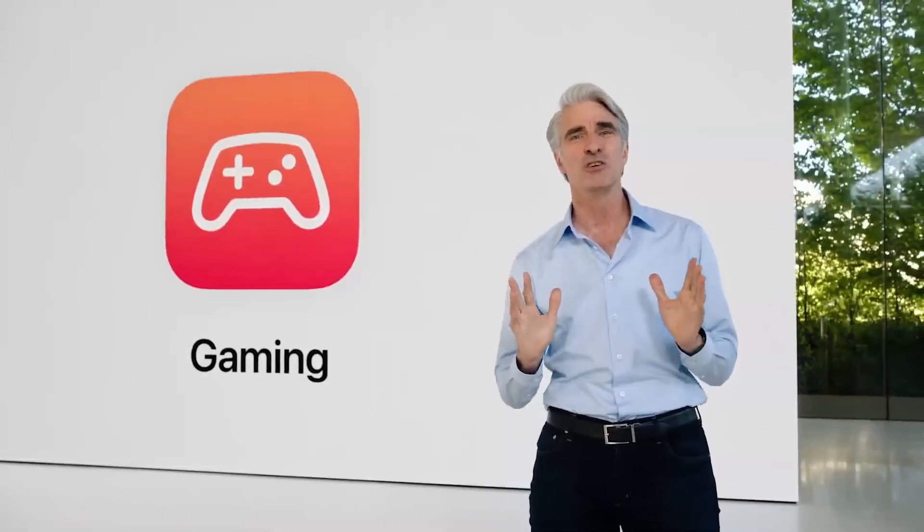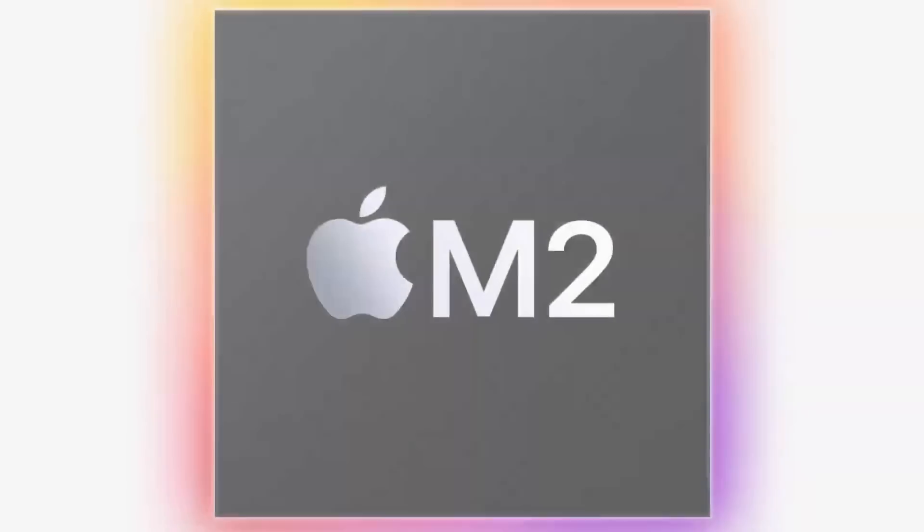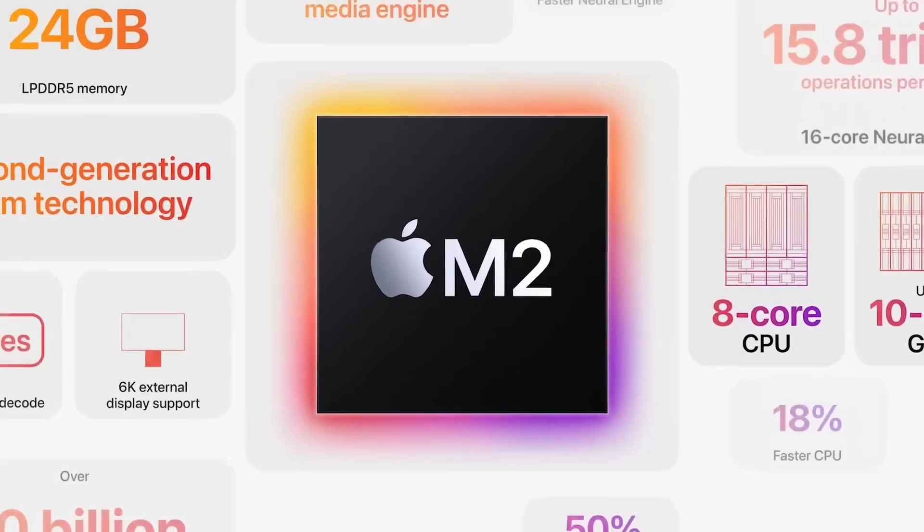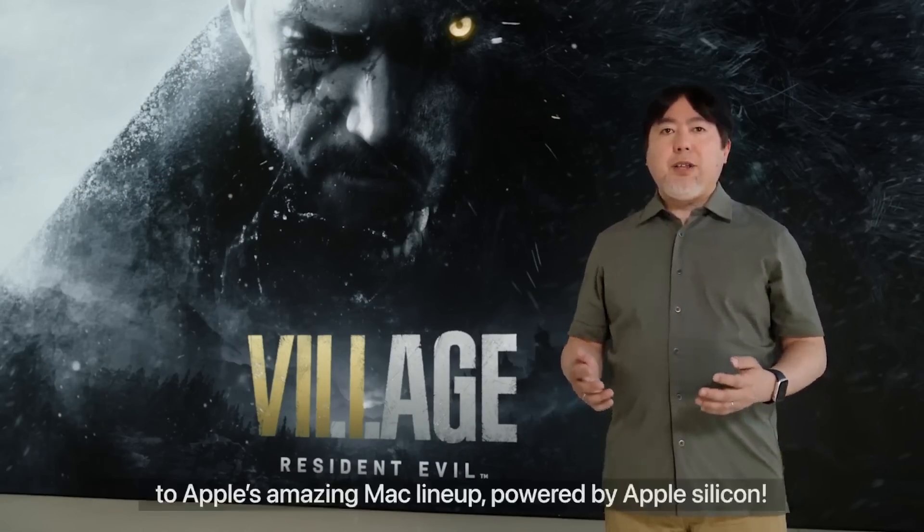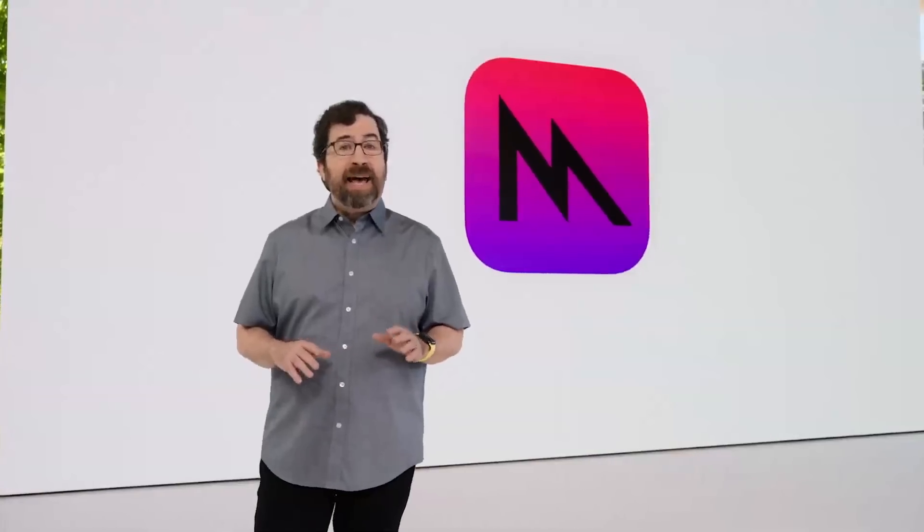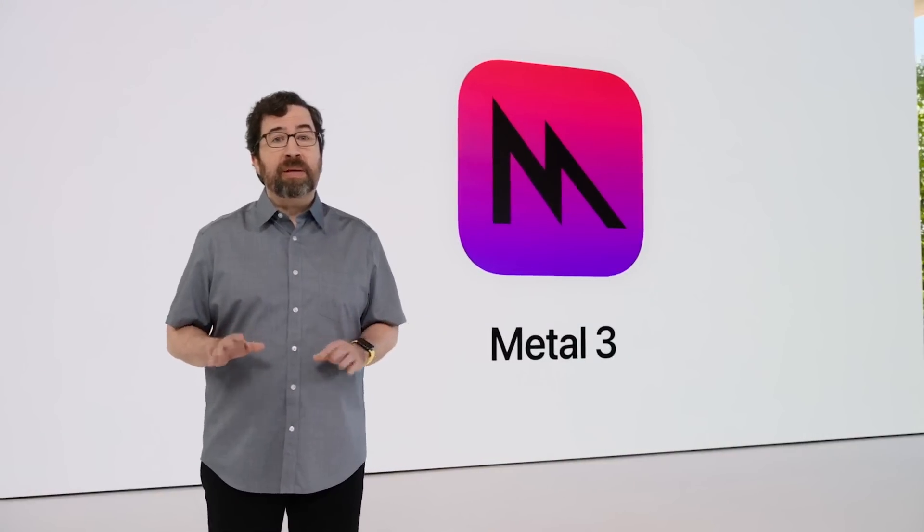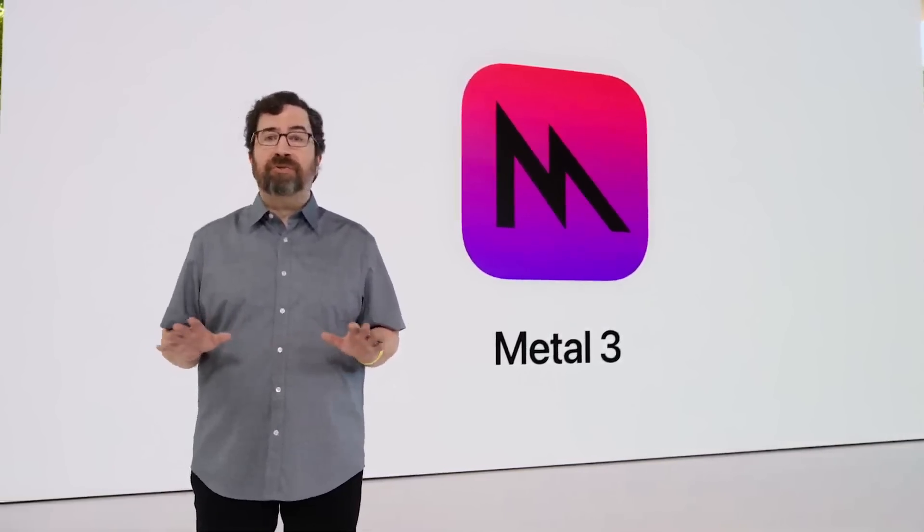At this year's WWDC, Apple definitely put Mac gaming at the forefront of their presentation. They announced a brand new, much faster chip, three AAA games coming to Mac, as well as a brand new graphics API that's going to improve compatibility and performance for years to come.